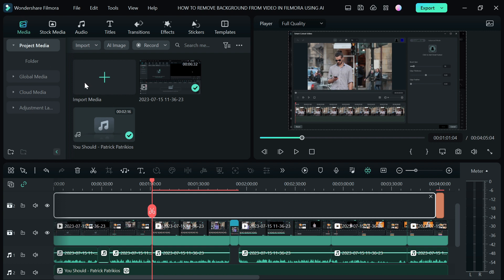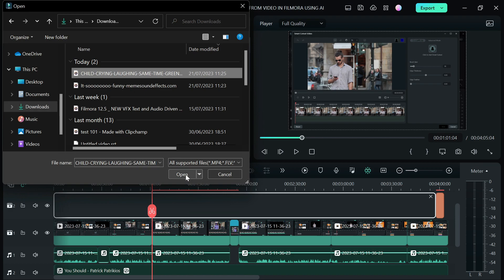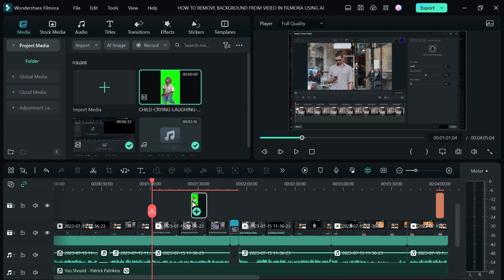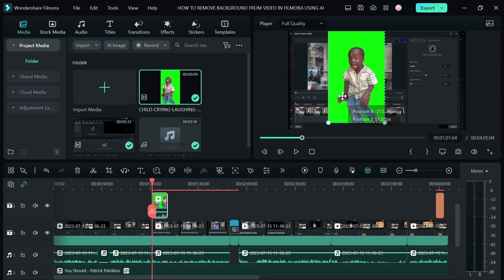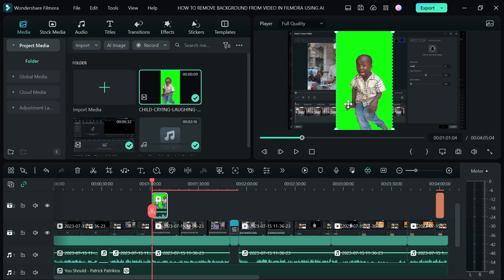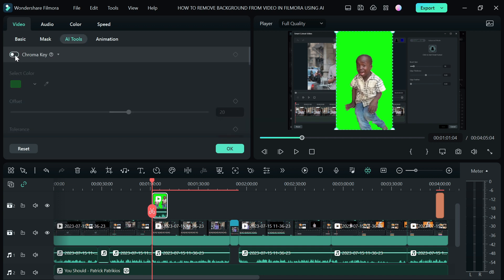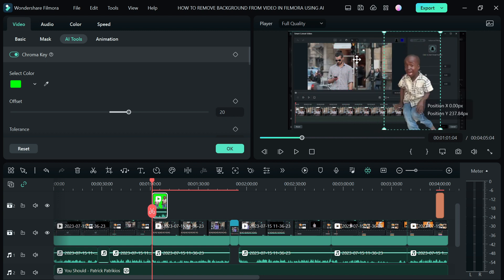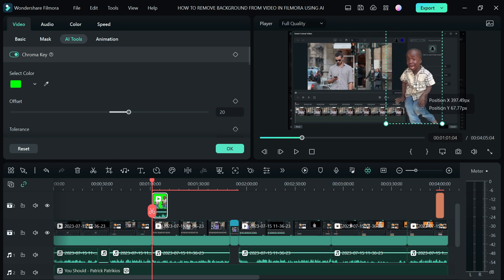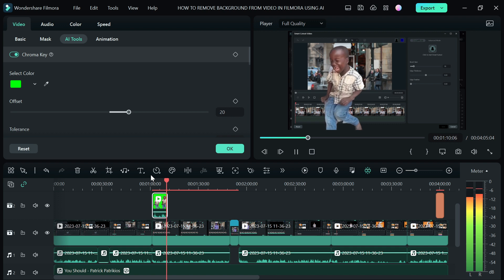To remove the green screen, go to your media, double-click to import the video file, then drag it to your timeline. You can see it's green, so you can't use it as-is. Double-click on your video file, go to AI Tools, and click on Chroma Key. Filmora will instantly remove the green screen from your video, leaving it without a background so you can layer it over your main footage wherever you want.